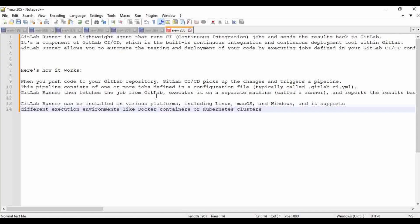GitLab Runner takes the job from GitLab, executes it on a separate machine called a runner machine, and reports the result back to GitLab. That machine may execute a particular job and generate a report — for example, a JUnit report — which needs to be added to the pipeline as an artifact. GitLab Runner can be installed on various platforms including Linux, macOS, and Windows, and it also supports different execution environments like Docker containers or Kubernetes clusters.